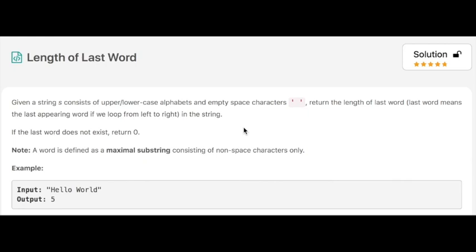Hello everyone. Today's question is Length of Last Word. The question says we are given a string s which consists of upper or lowercase alphabets and an empty space character, and we have to return the length of the last word. If the last word does not exist, we have to return 0.